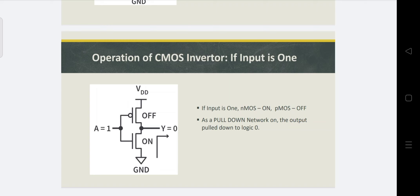In AND operation, both PMOS transistors are in parallel — in a parallel connection, if any one input is high the pull-up network is on. For OR operation, the vice versa applies: NMOS transistors are connected in parallel and PMOS transistors are in series. To summarize: for AND operation, both NMOS are in series and both PMOS are in parallel; for OR operation, both NMOS are in parallel and both PMOS are in series.